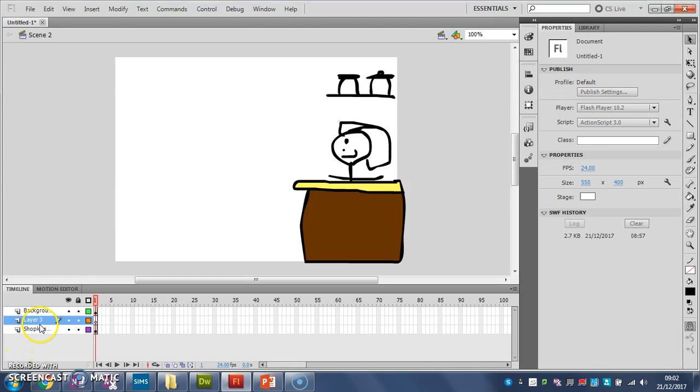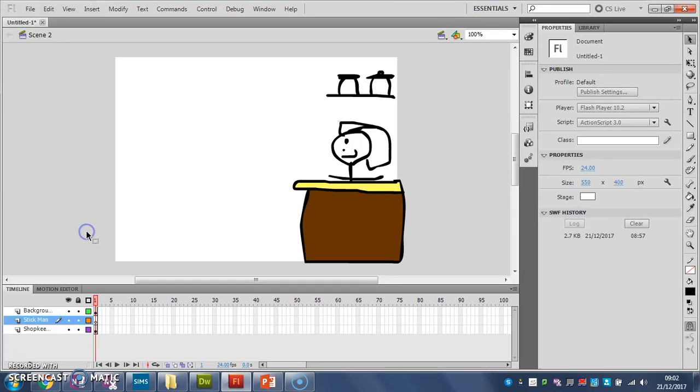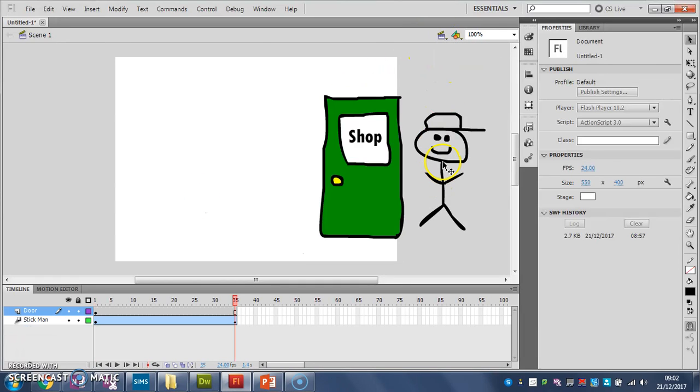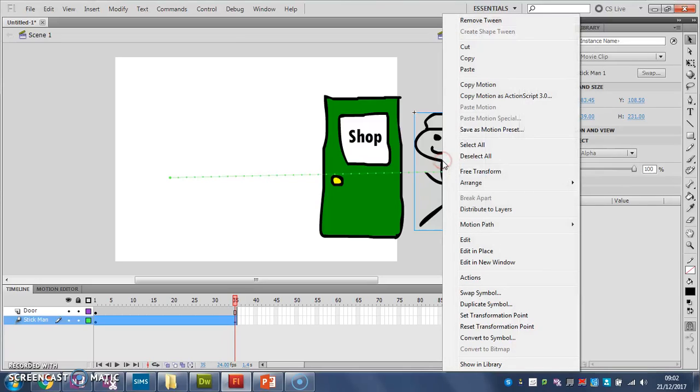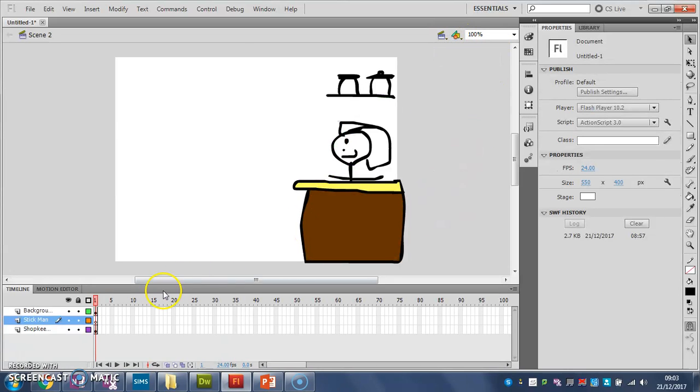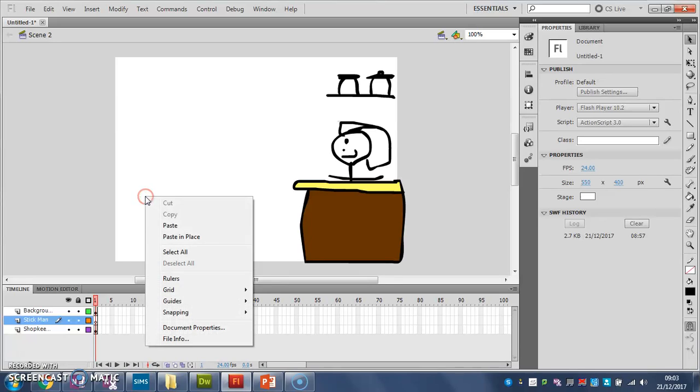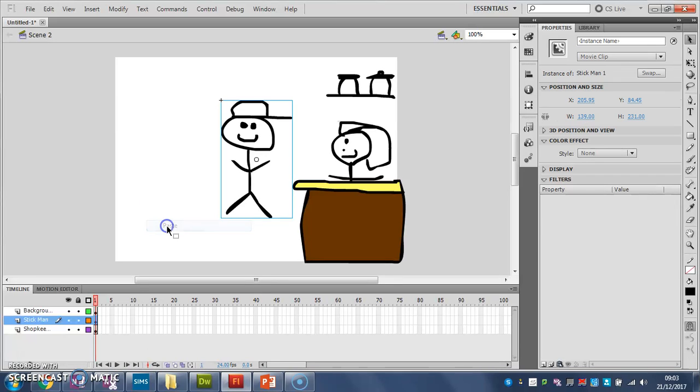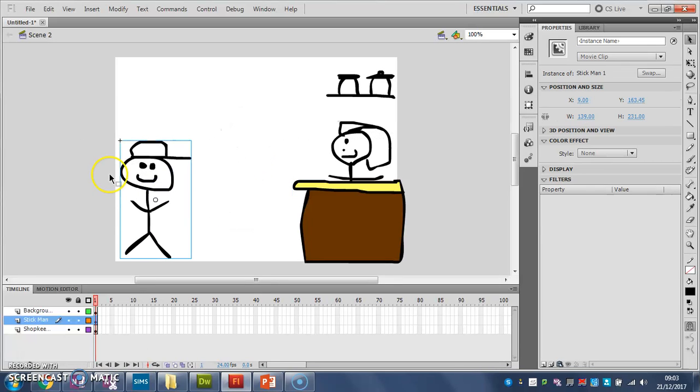So new layer. Call it stickman. Like that. Let's go back to scene one. There he is. Let me right-click him. Copy him. Go to scene two. On my stickman layer. Like that. And let's paste him. There he is. So I can now use him in my new scene and I can start to animate from there.